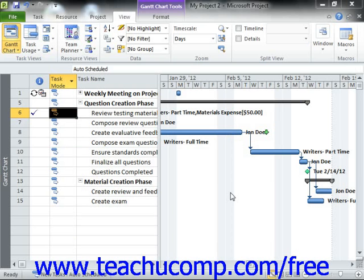As used within Microsoft Project, a critical path is the set of tasks that, if delayed, would extend the end date of the project file. The term critical, as used in this context, has nothing to do with the importance of the task to the overall completion of the project. Rather, it is called a critical task if its delay would extend the ending date of the project. Therefore, the critical path of a project is the path of tasks within a project file that cannot be delayed without delaying the entire project deadline.